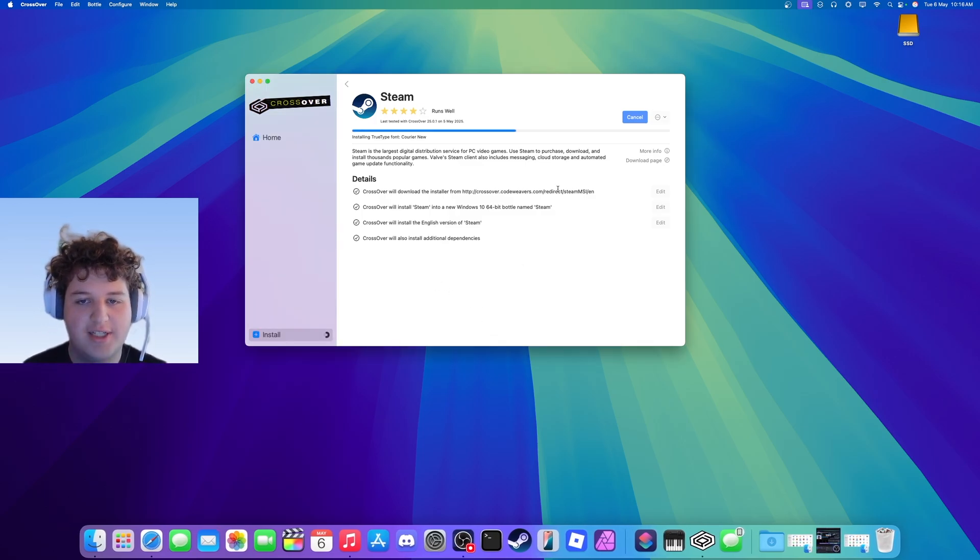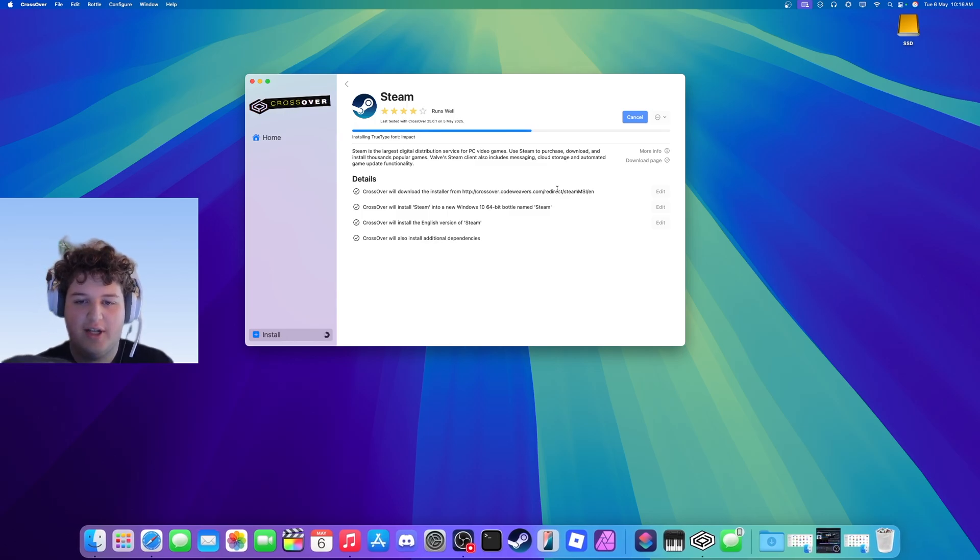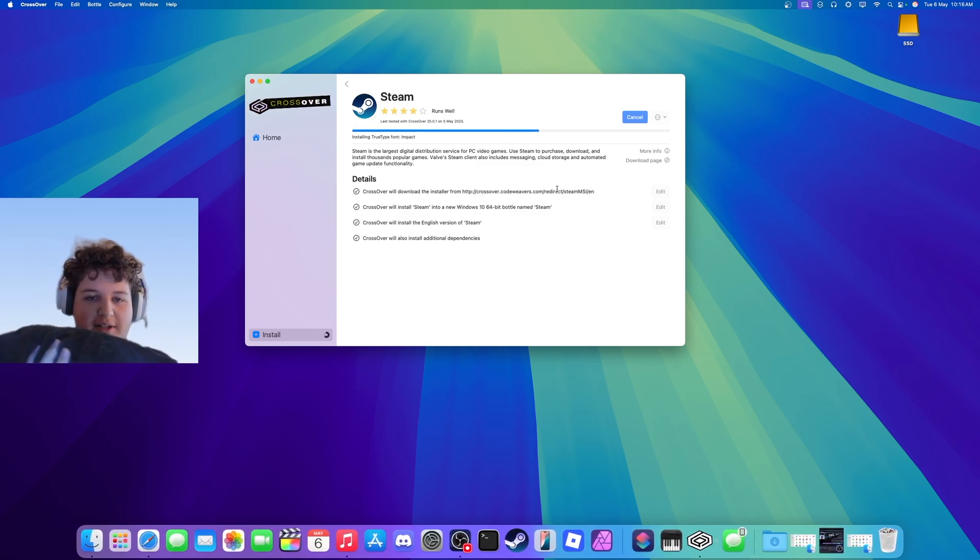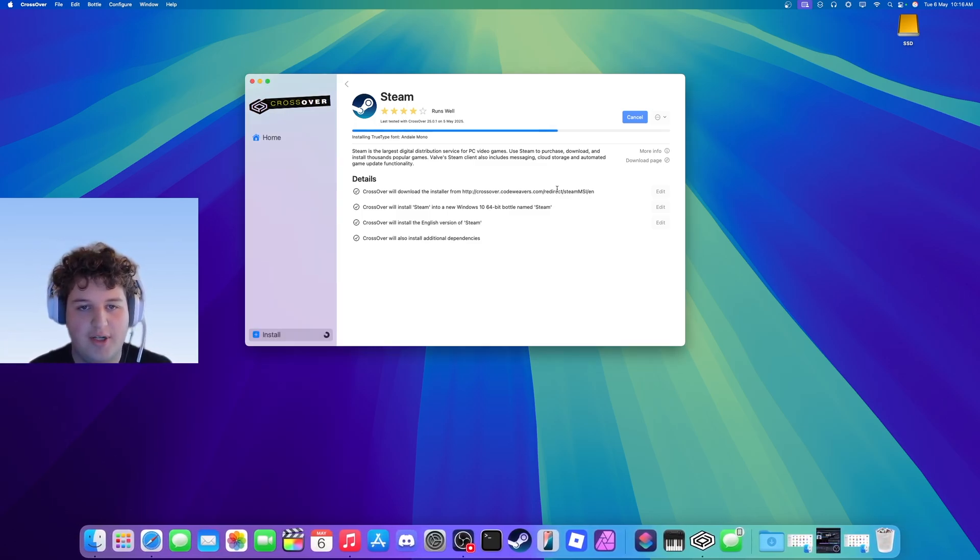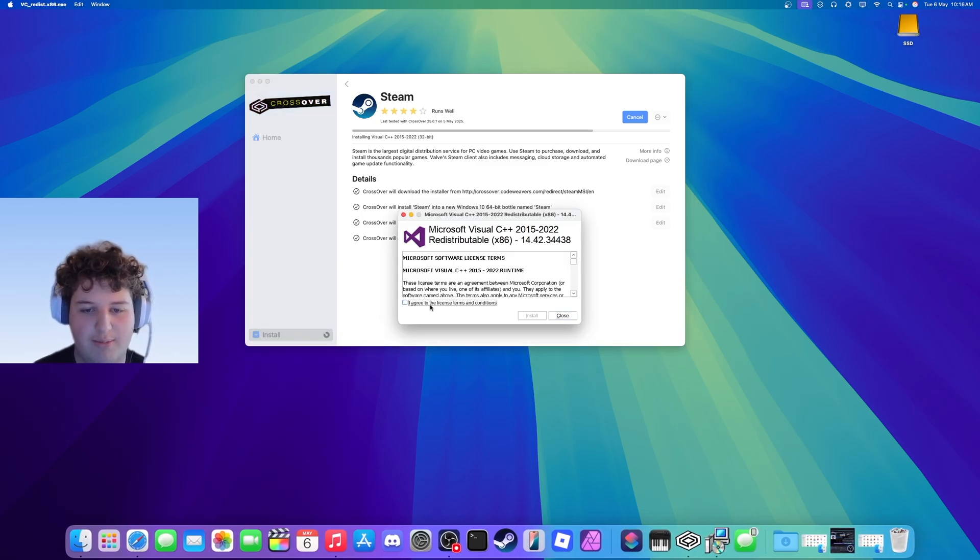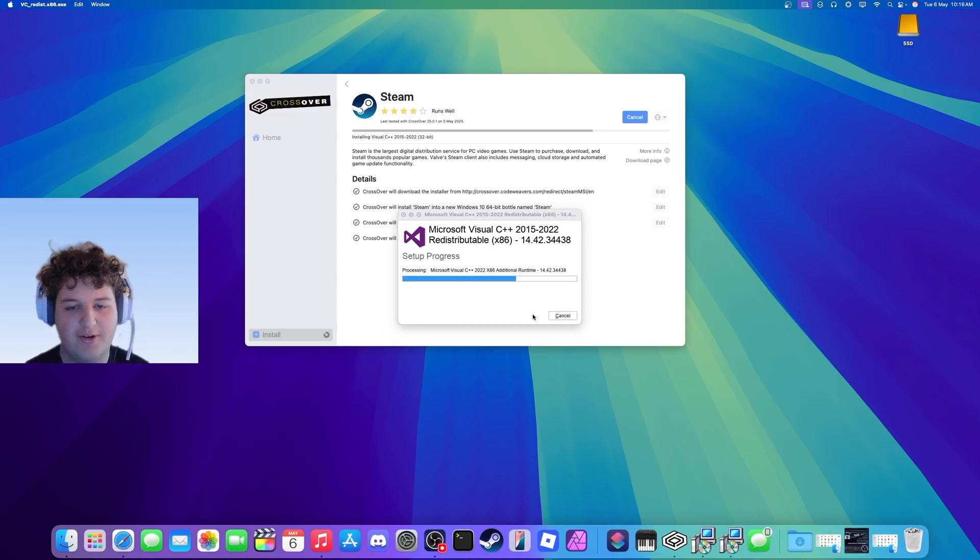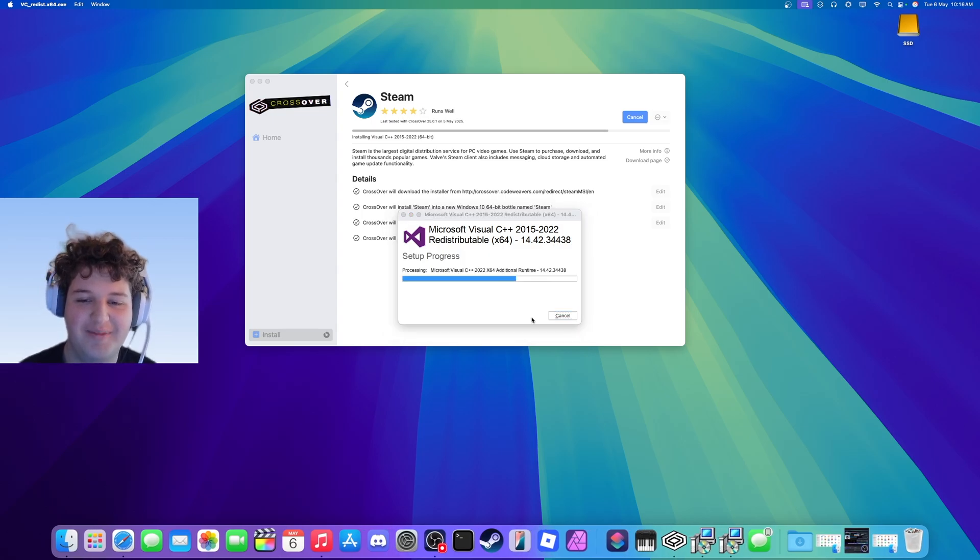It will keep asking you to install things, just press yes, don't worry, it's not dodgy. It's just Windows dependencies like fonts and Visual C++ and all of that. There we go, now it's going to ask us for Visual C++, press I agree and install. It should start installing, and then press I agree and install.